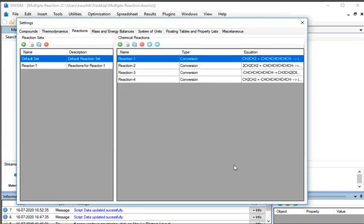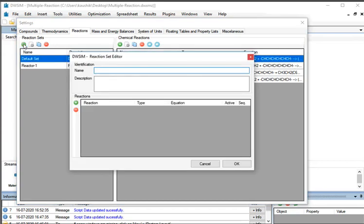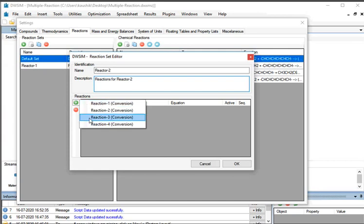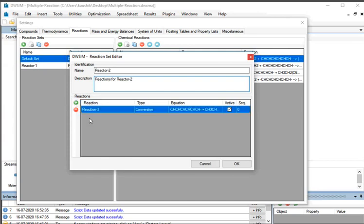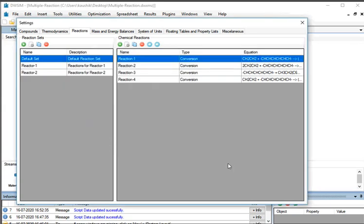We will follow a similar approach to add the Reaction Set for Reactor2. Under Reaction Sets section, click on the Add New Reaction Set button again. The DWSIM Reaction Set Editor window opens. Under Identification, enter the name as Reactor2 and type the description as Reactions4 Reactor2. Under Reactions section, click on Add Reaction button and select Reaction3 from the displayed list. Similarly, select Reaction4. At the bottom, click on the OK button. All the Reaction Sets are now ready. Close the Settings window.